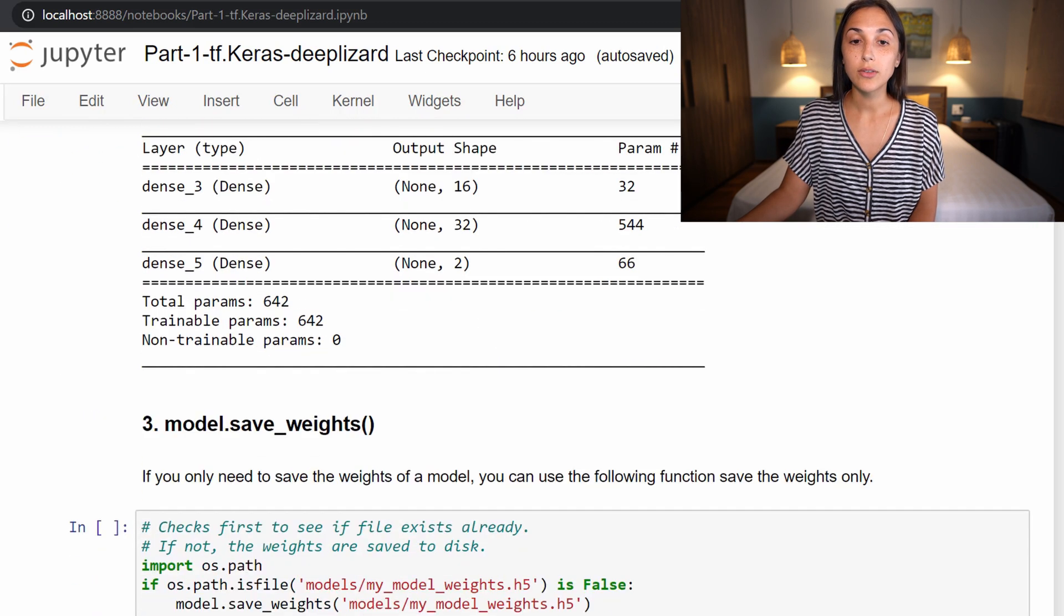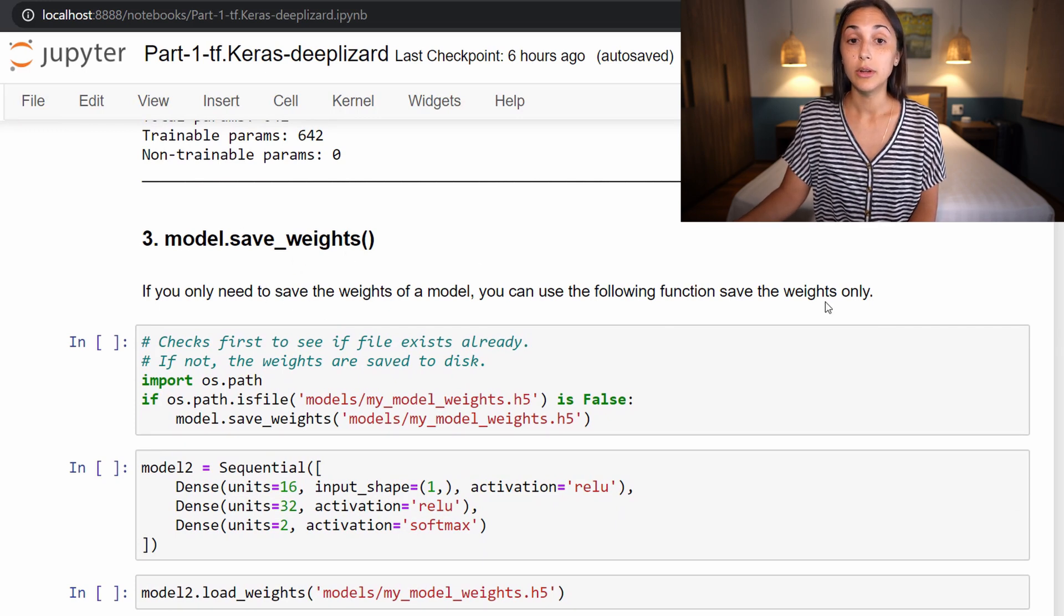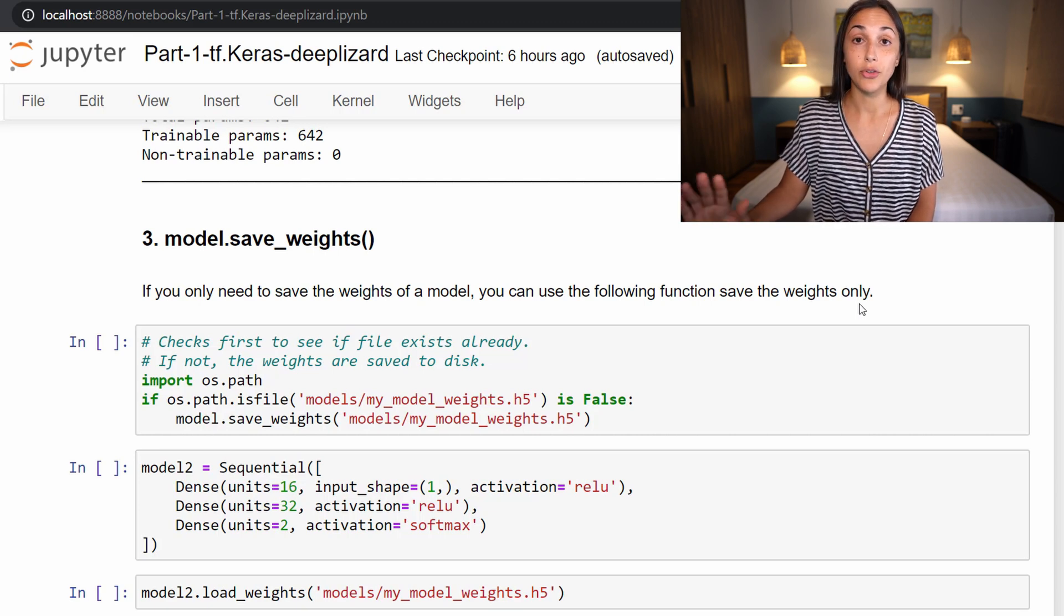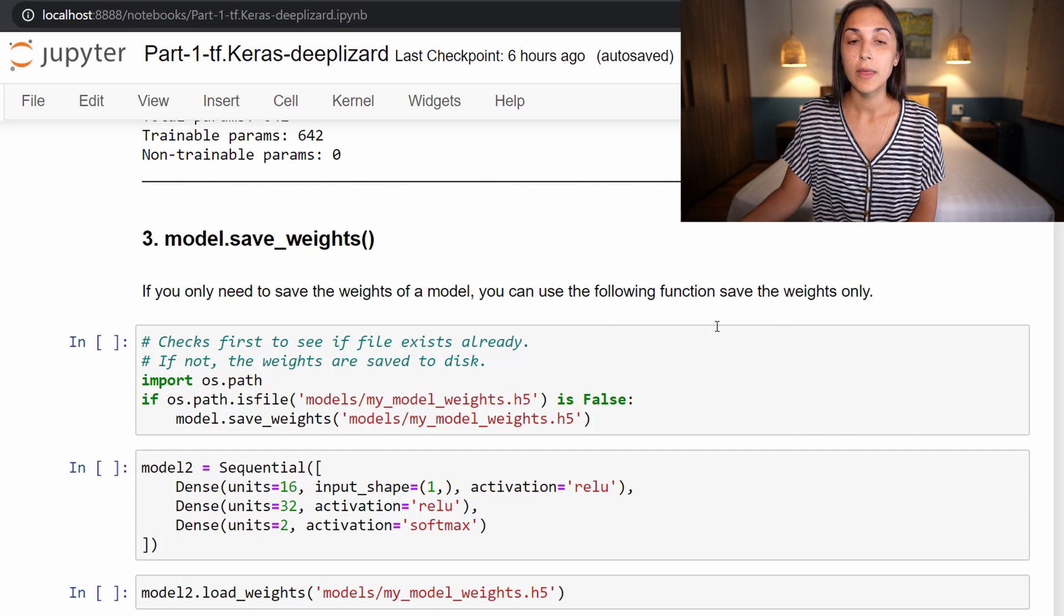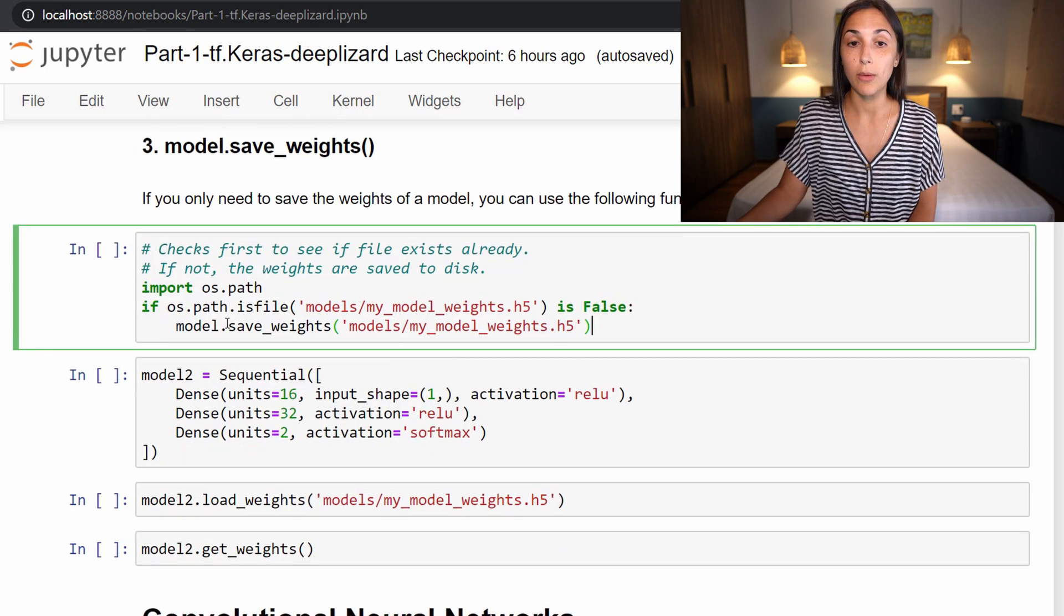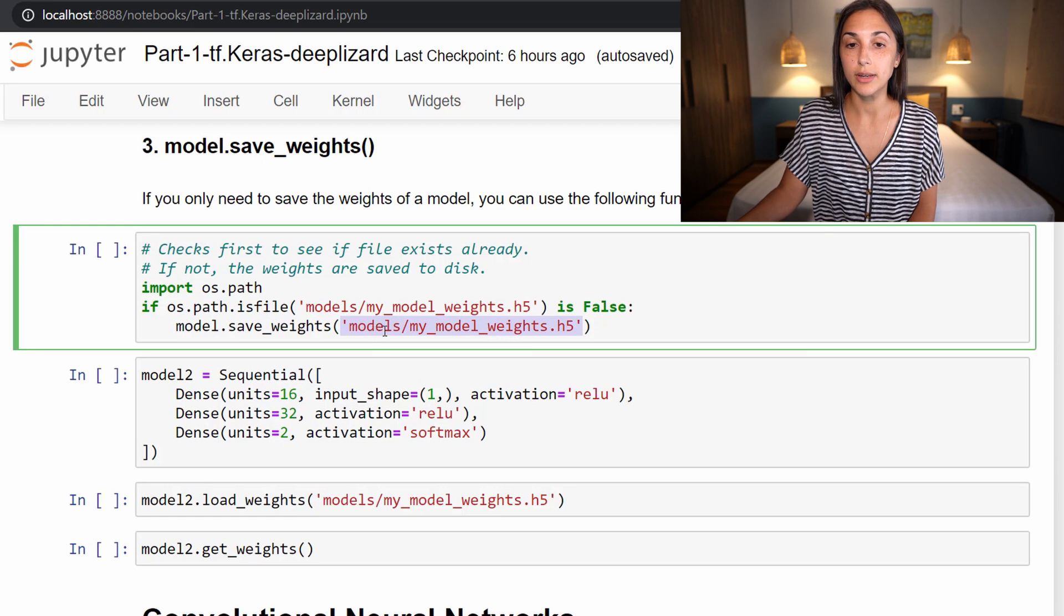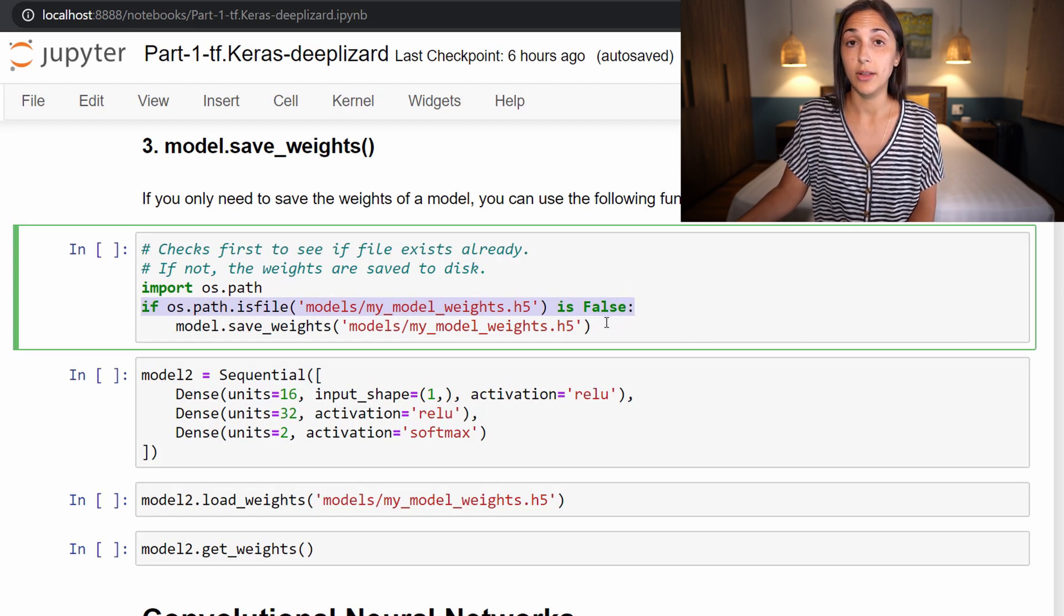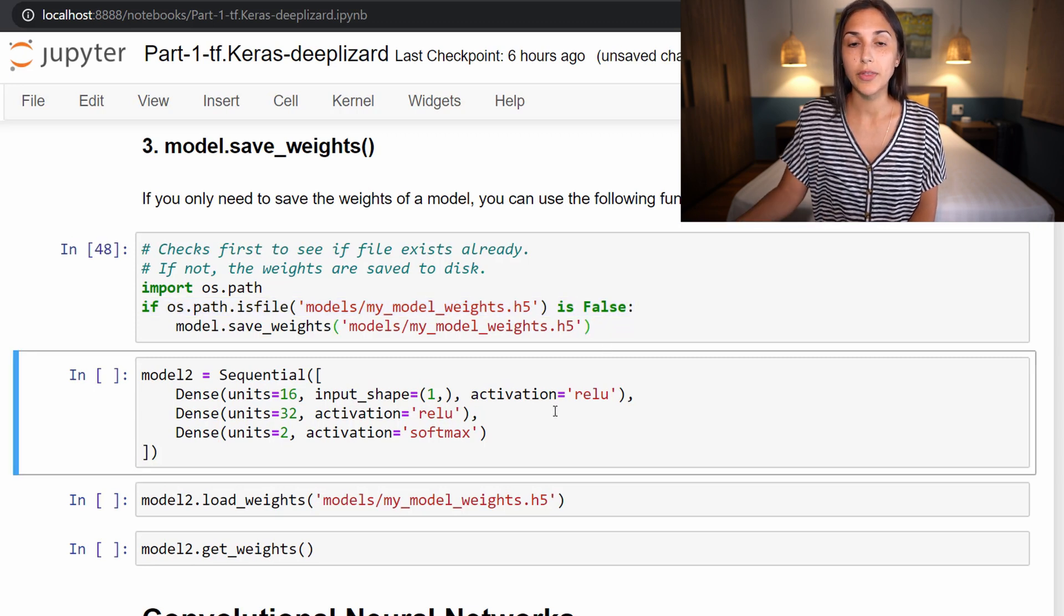All right, so our next option to save a model is actually just to save the weights of a model. So if you only need to save the weights, and you don't need to save the architecture, nor any of the training configurations like the optimizer or loss, then we can save solely a model's weights by using the save weights function. So to do that, we just call model dot save weights. And this looks exactly the same as when we called model dot save, we're just passing a path on disk to where to save our model along with the file name ending with an h5 extension. So I'm calling this my model weights dot h5. And again, we have this condition here where I'm just checking if this h5 file has already been saved to disk. Otherwise, I'm not going to keep saving it over and over again.